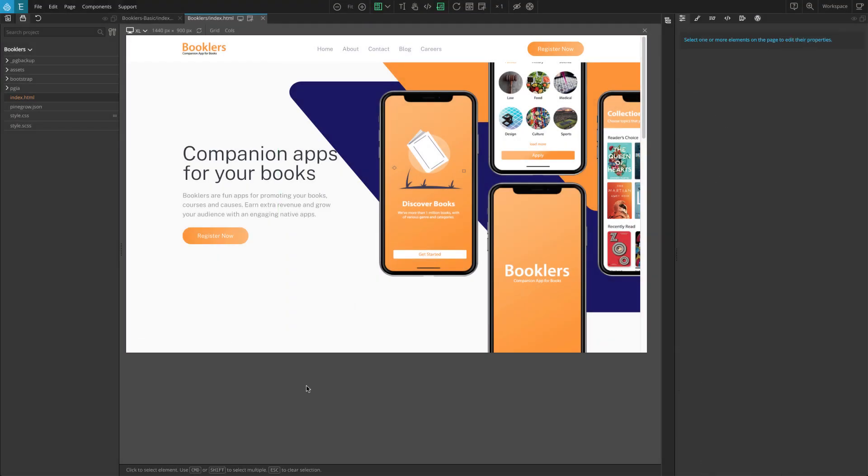Hi. Today we are going to add interactions to a landing page to make it more engaging.